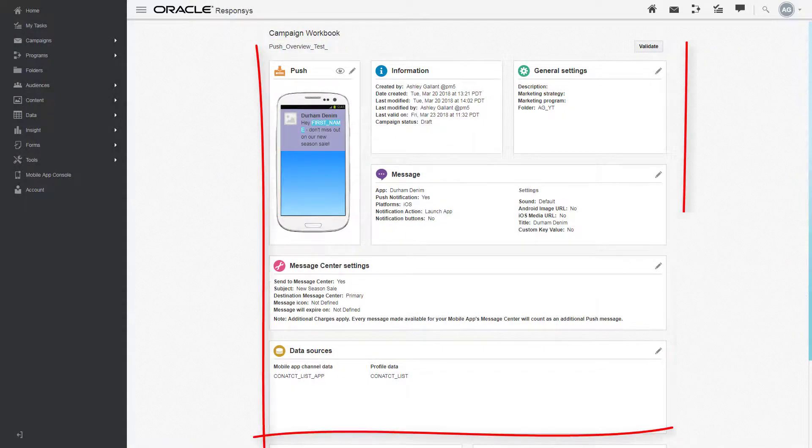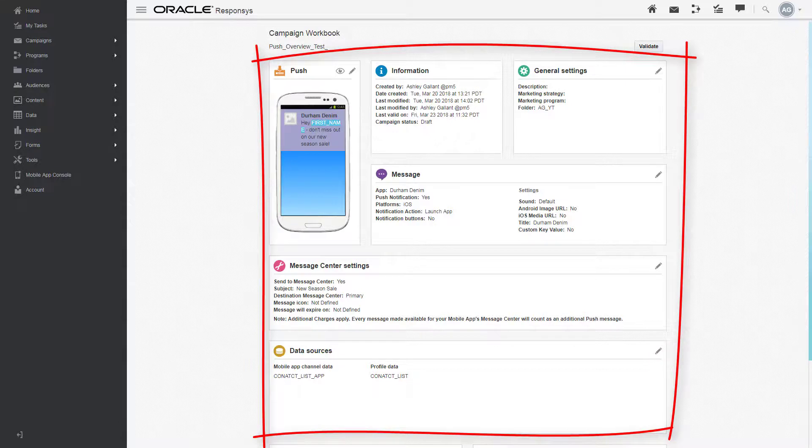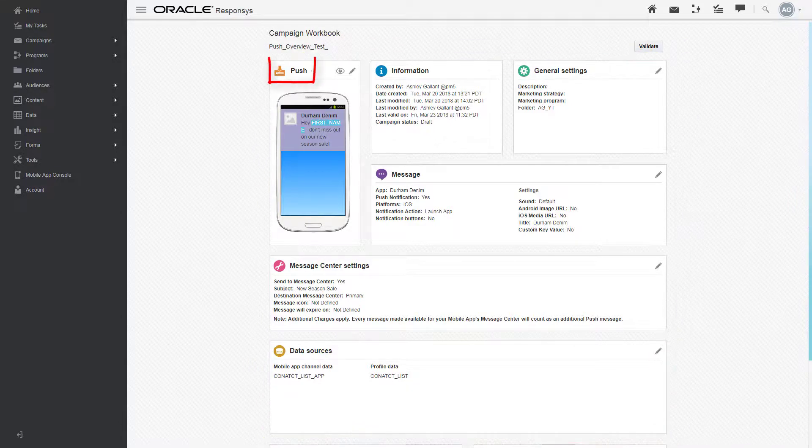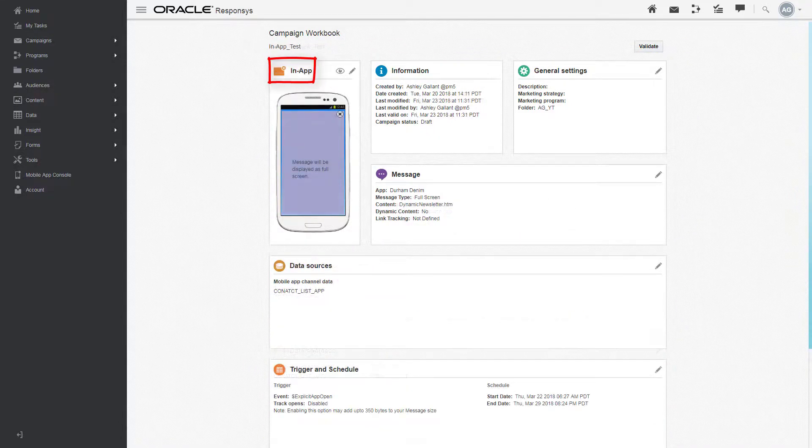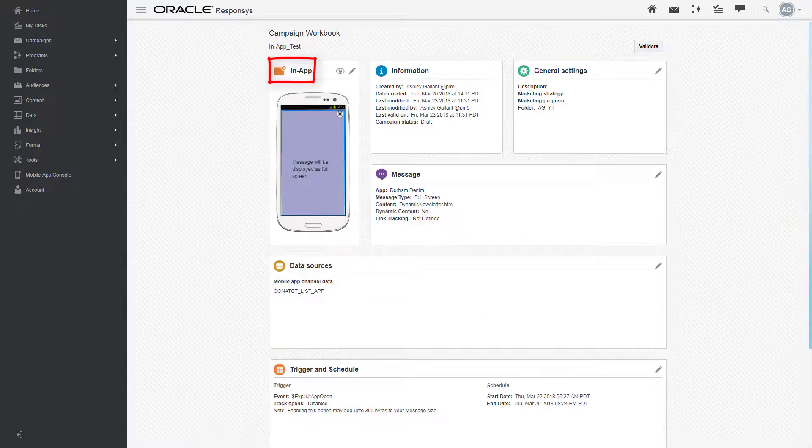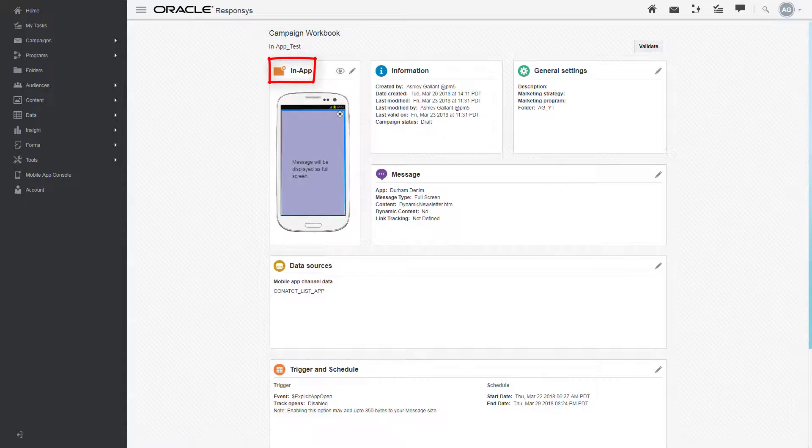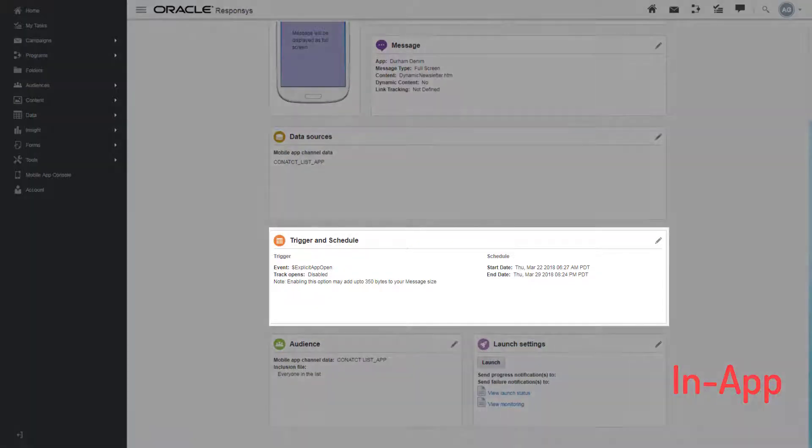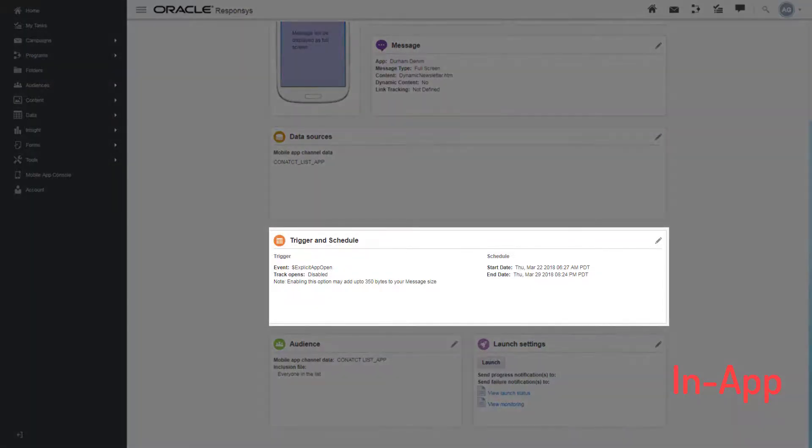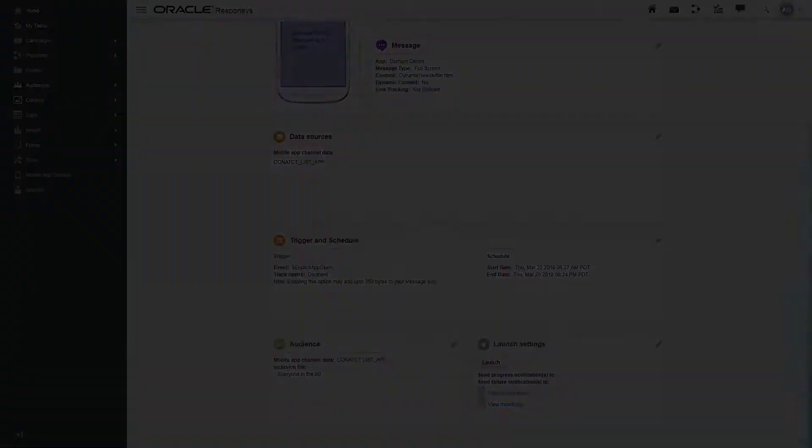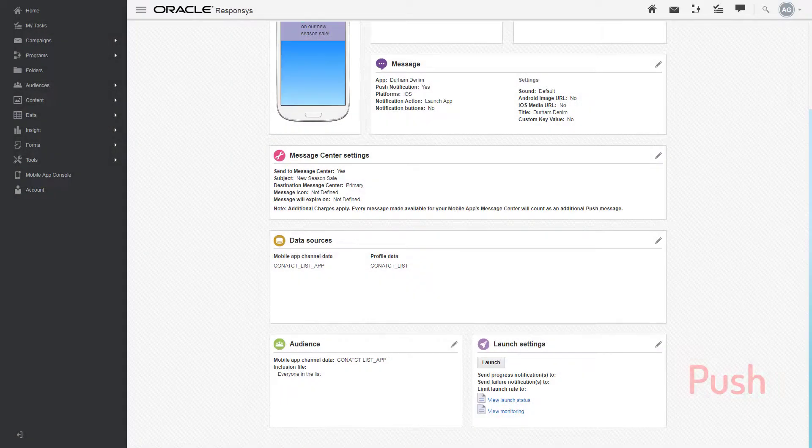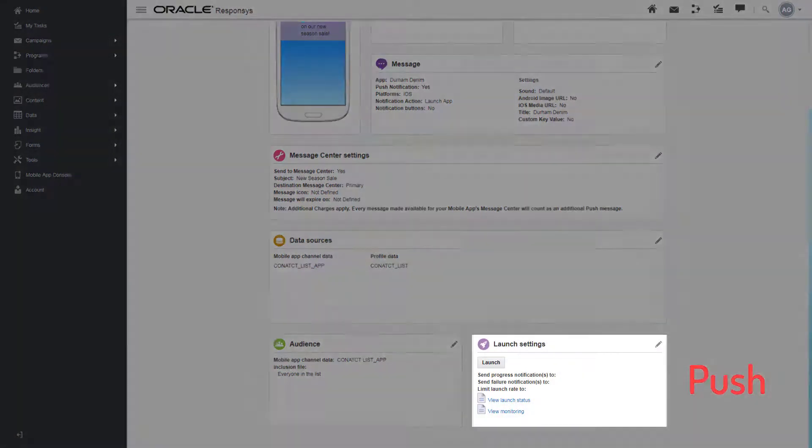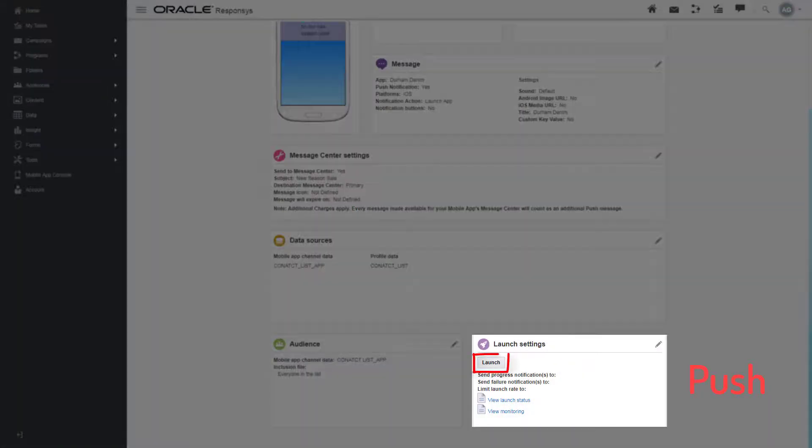From the campaign workbook, you can edit the campaign settings. The campaign workbook is similar for both push and in-app campaigns. With an in-app campaign, however, you can set your message so it will only display if its trigger happens during a time you schedule, while a push campaign will display as soon as you've clicked launch.